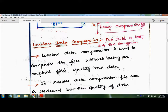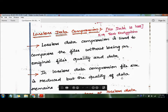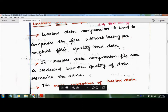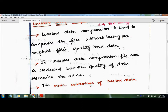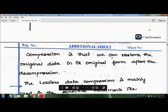In lossless data compression, the file size is reduced but the quality of the data remains the same — the quality is the same on both the sender and receiver side. The main advantage of lossless data compression is that we can restore the original data in its original form after decompression.